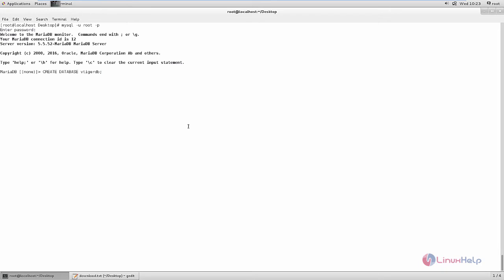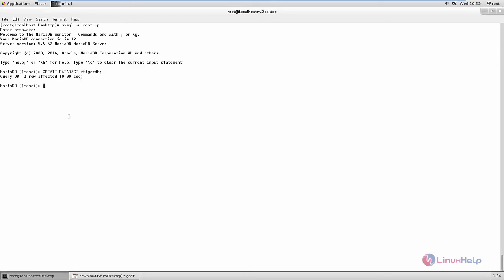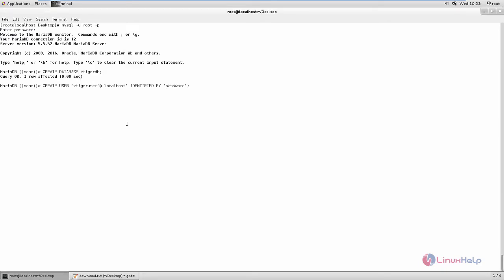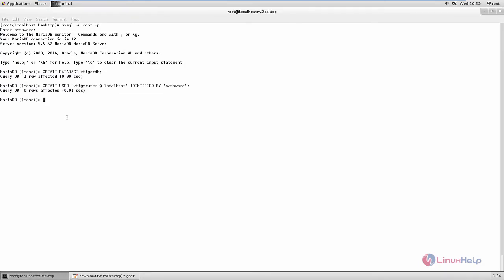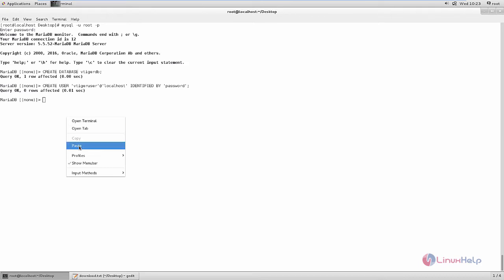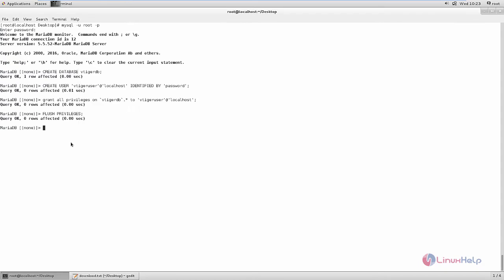Next create the user and password for the database user. Now grant privileges for the database to the database user vtiger. Now flush the privileges and exit.